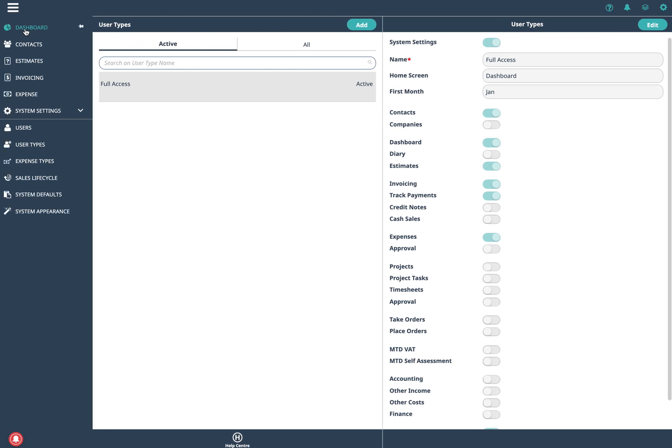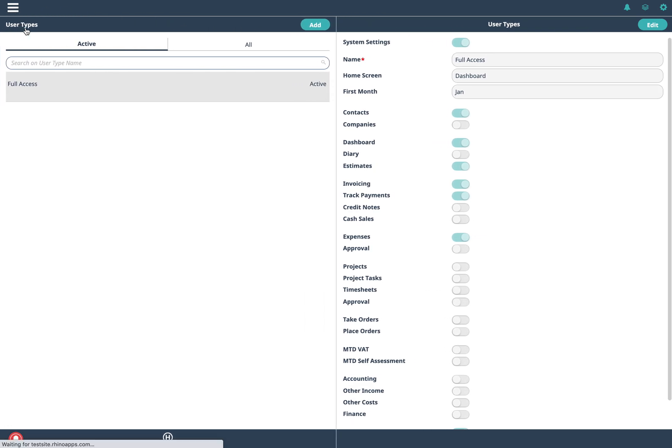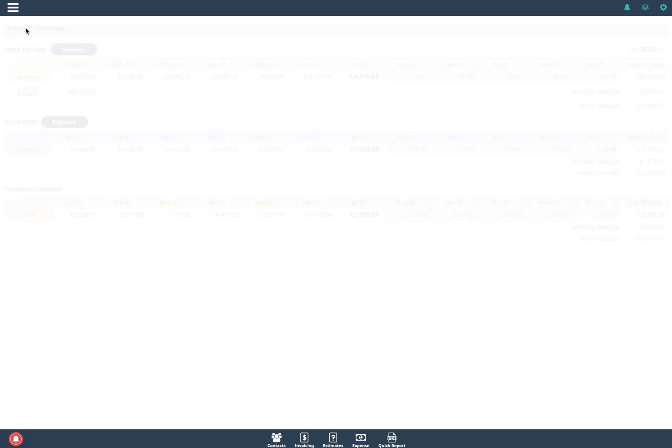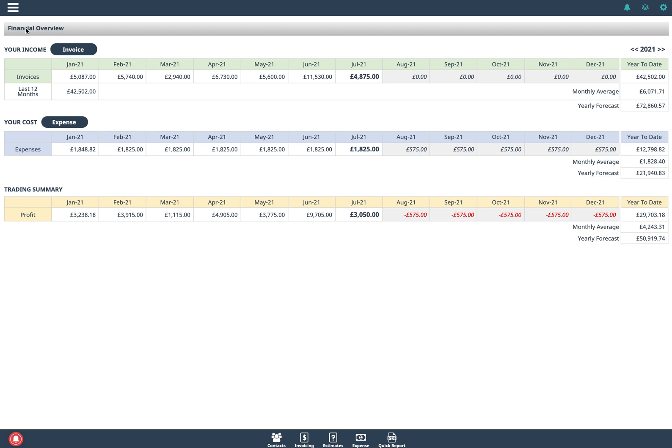I can click on the dashboard and you can see this is a really powerful screen so it summarizes all of your invoicing by month, all of your expenses.